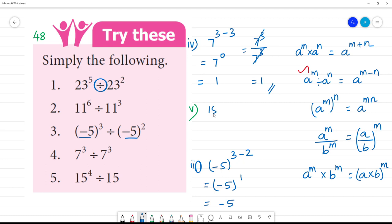Fifth one: 15 to the power 4 divided by 15 to the power 1. That is 15 to the power 4 minus 1, which is equal to 15 cubed.